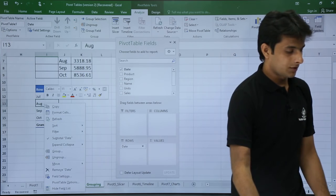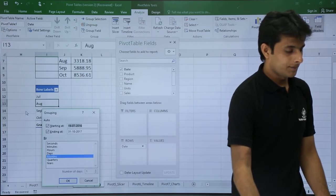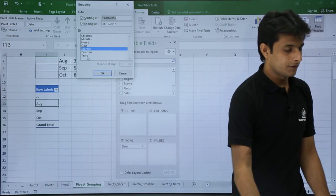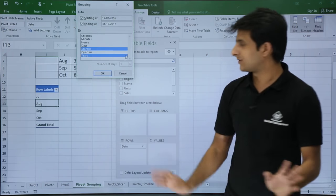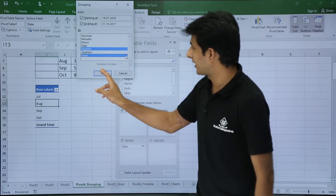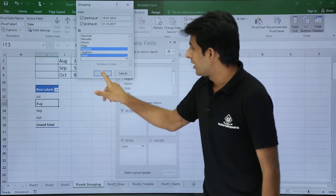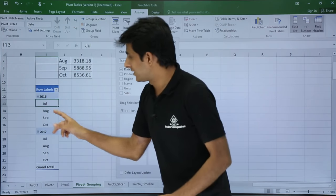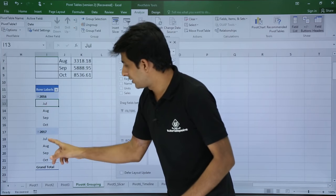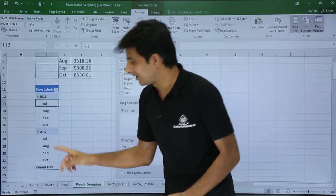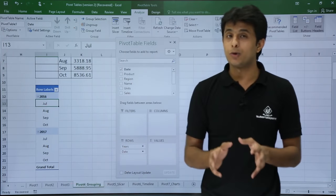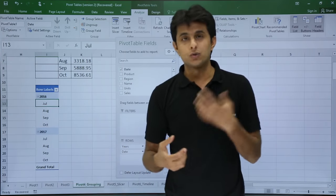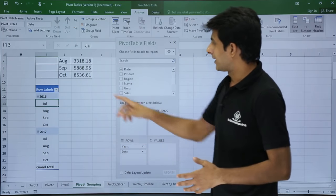I will right click on this option and select group. Now I will select both months and years. Two options and I will click on okay. Once I click on okay, if you see 2016 July, 2017 July, 2017 August. So I am able to understand which months belong to which year. It is properly done here.